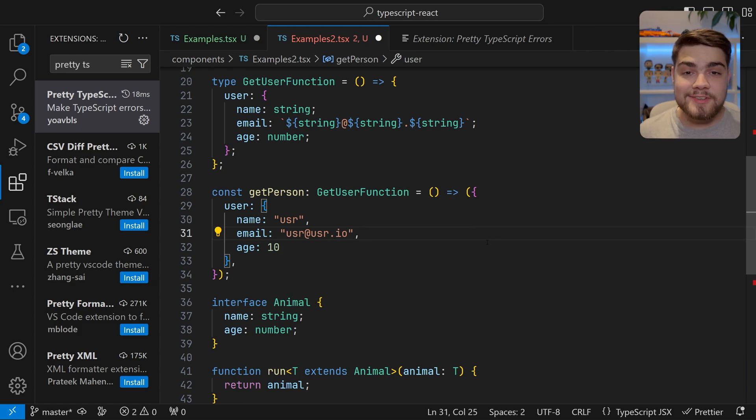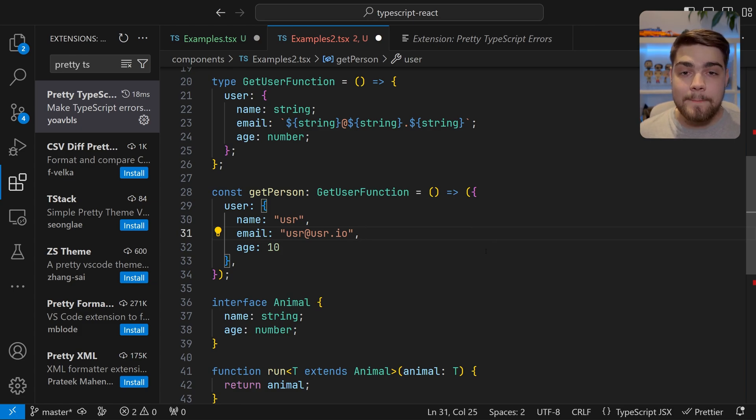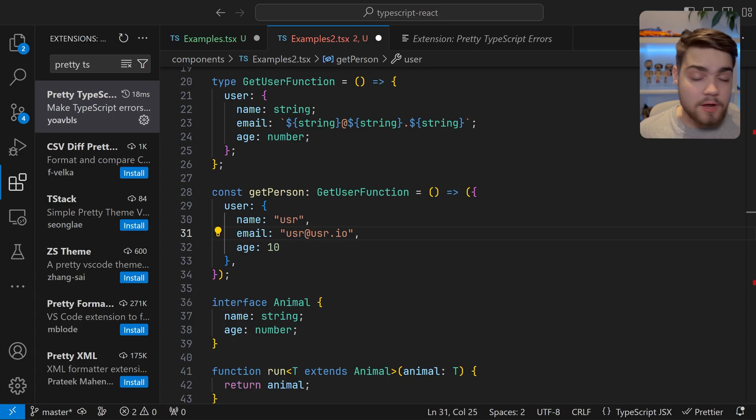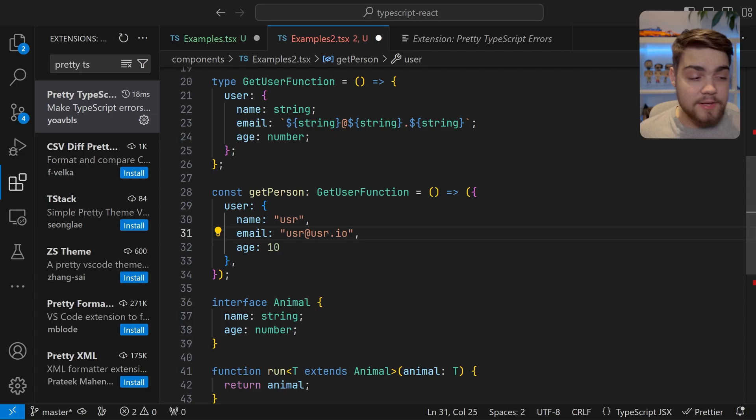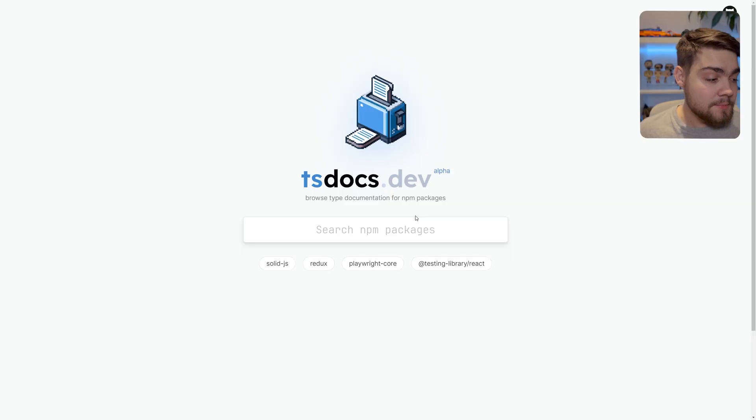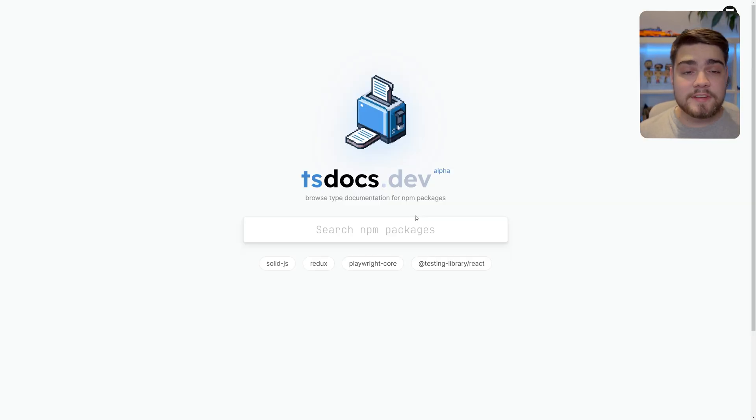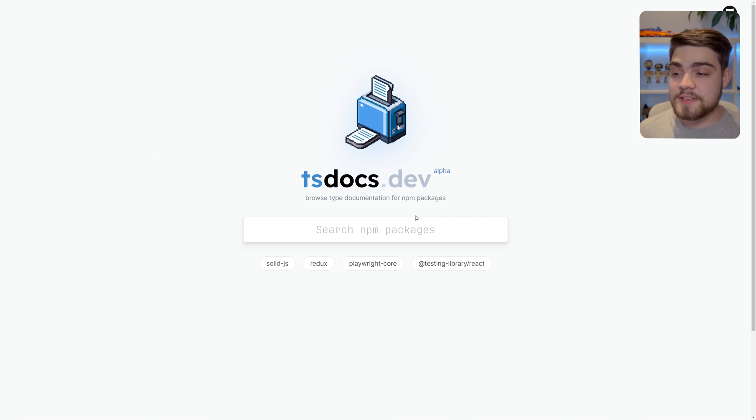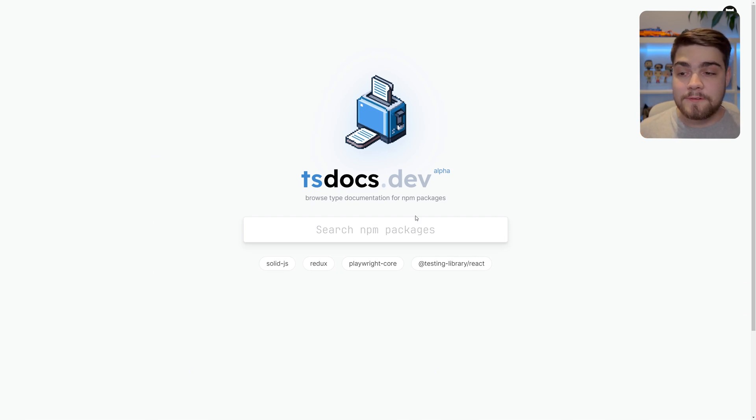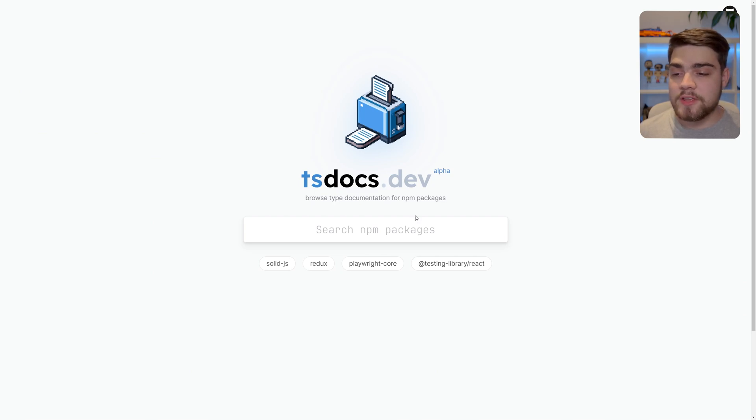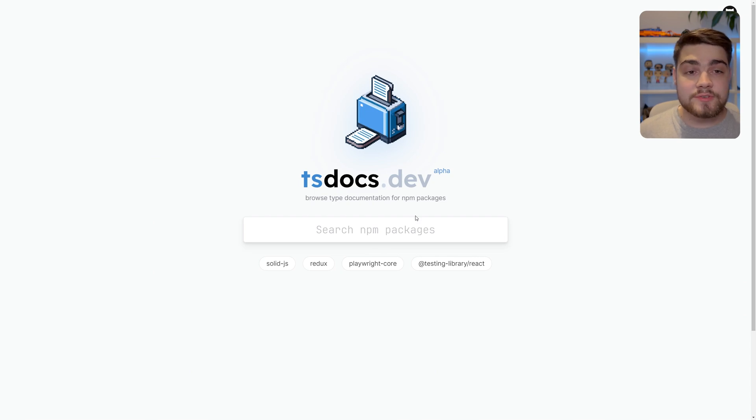So that's the two TypeScript extensions that I want to go through, but I want to show you a bonus thing which was something I've recently learned from Theo - I recommend checking out his video on it. If I go ahead and open up this page here, it's tsdocs. Essentially what it allows you to do is browse the TypeScript and type documentation for npm packages via a website, and it's just nicer than the way you may have done it before in VS Code. So essentially you type in the library you want, in this case I've gone to testing library react.